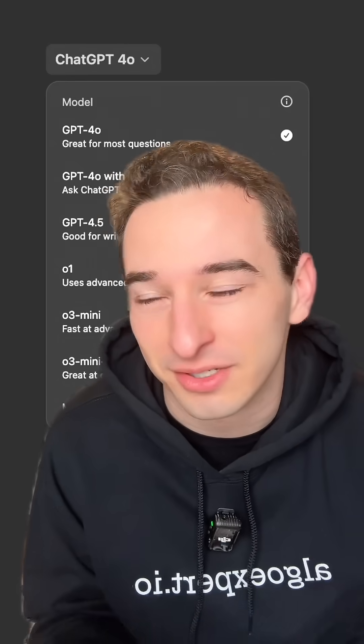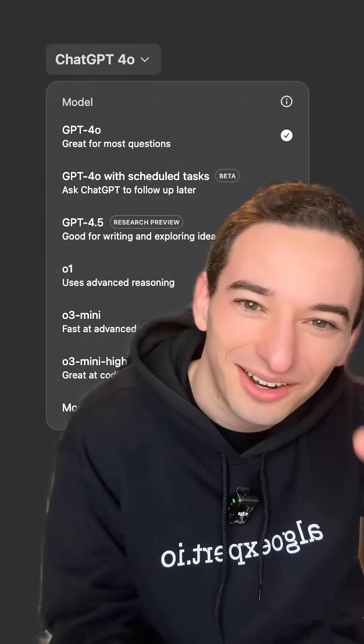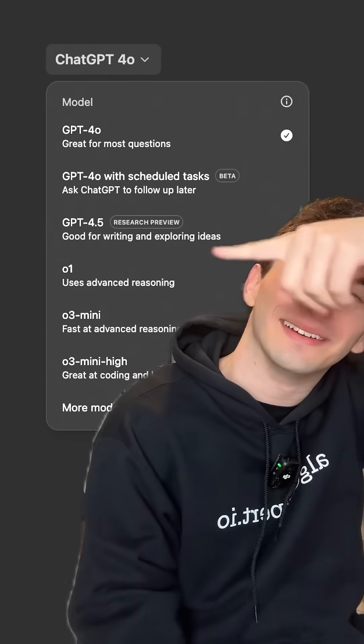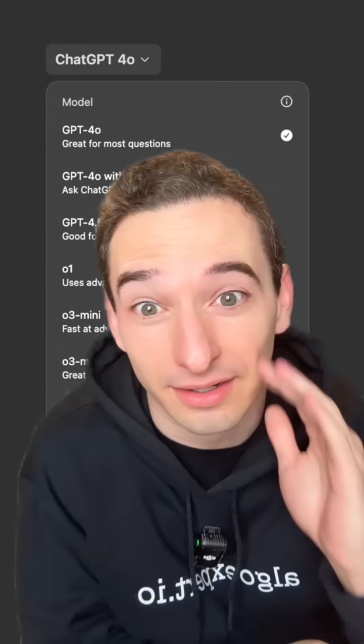I get it, the hardest problem in computer science is naming things, but OpenAI, what are we doing?